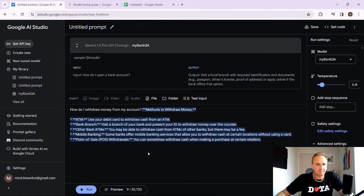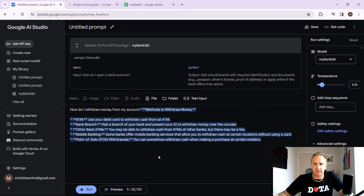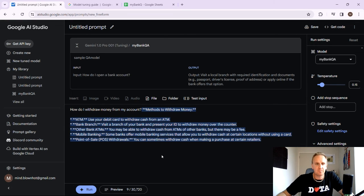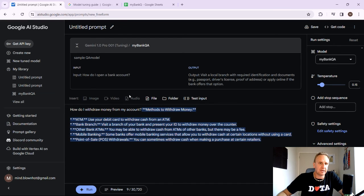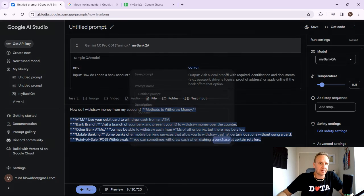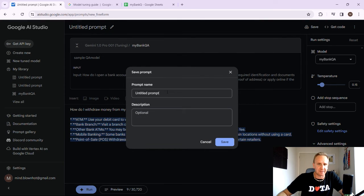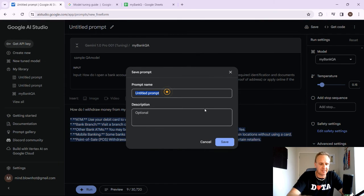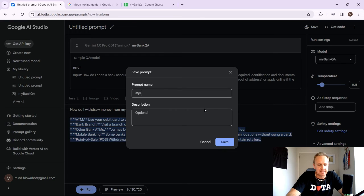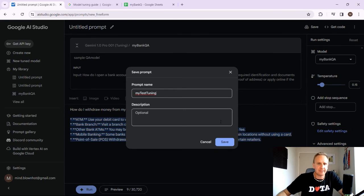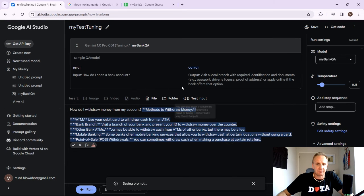If you enjoyed this, like subscribe, and let me know what you building out in your fine tuned models. So what we can do now is just ultimately save this as my test tuning. And we can click on save.